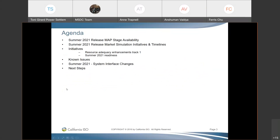Today's agenda: we'll talk about the upcoming MAP stage availability, the remaining market simulation initiatives for summer 2021 and their timelines, then the initiatives separately, known issues, a quick reminder about system interface changes, and next steps.